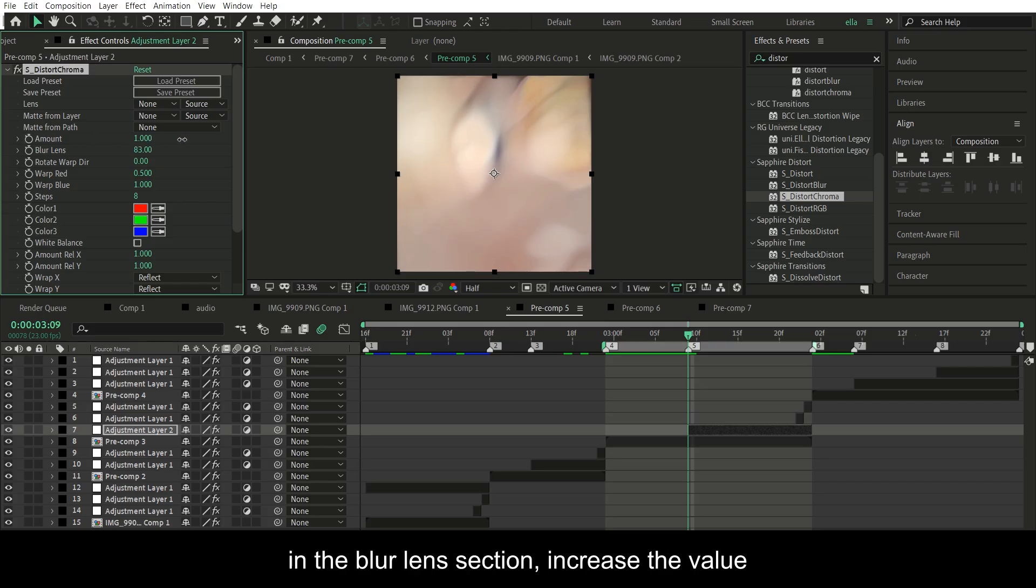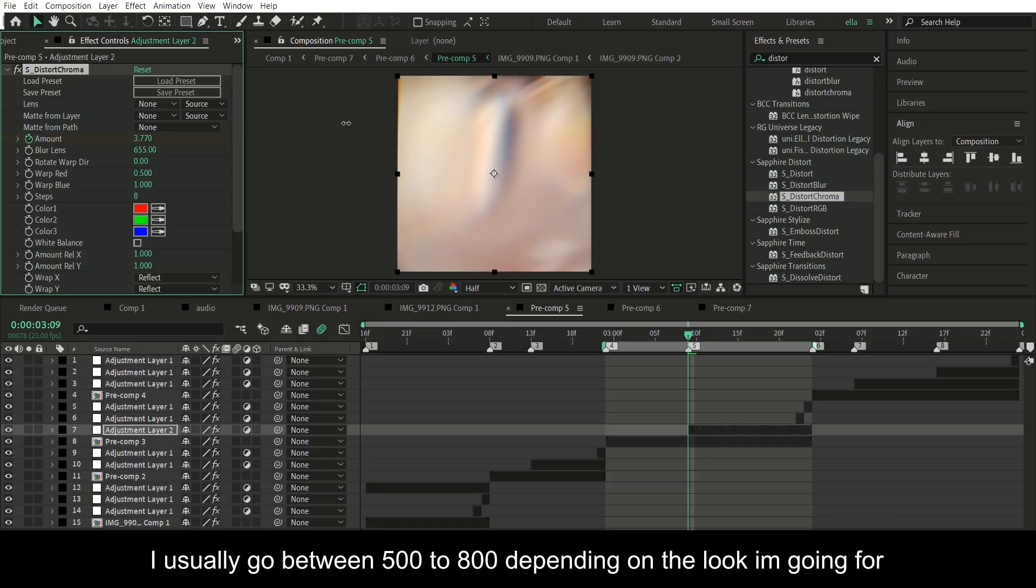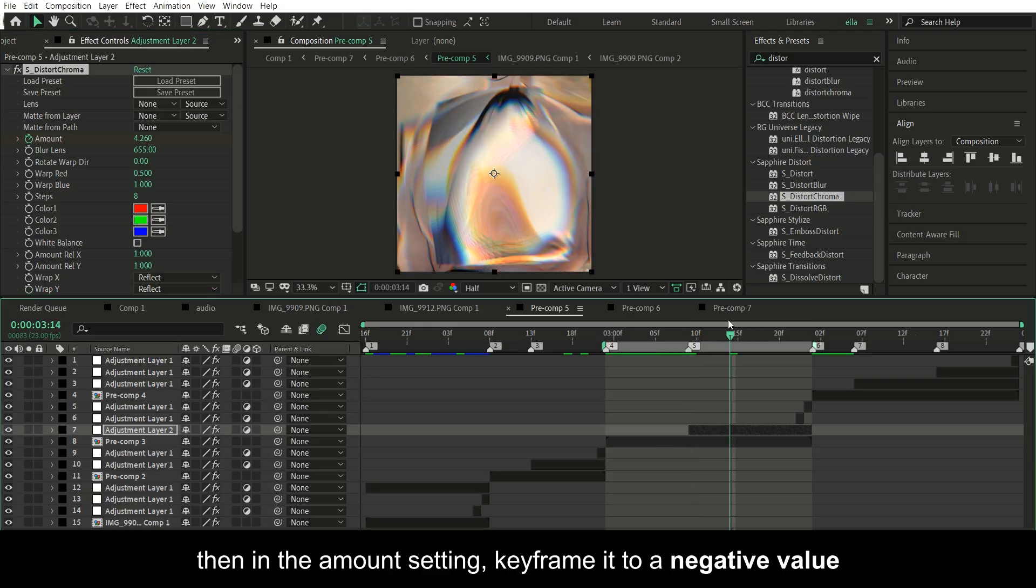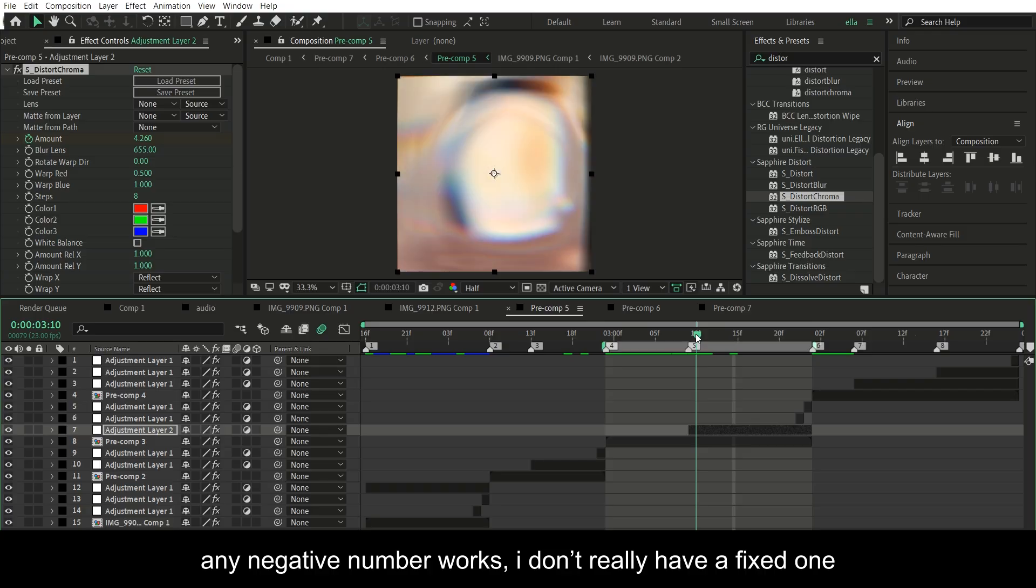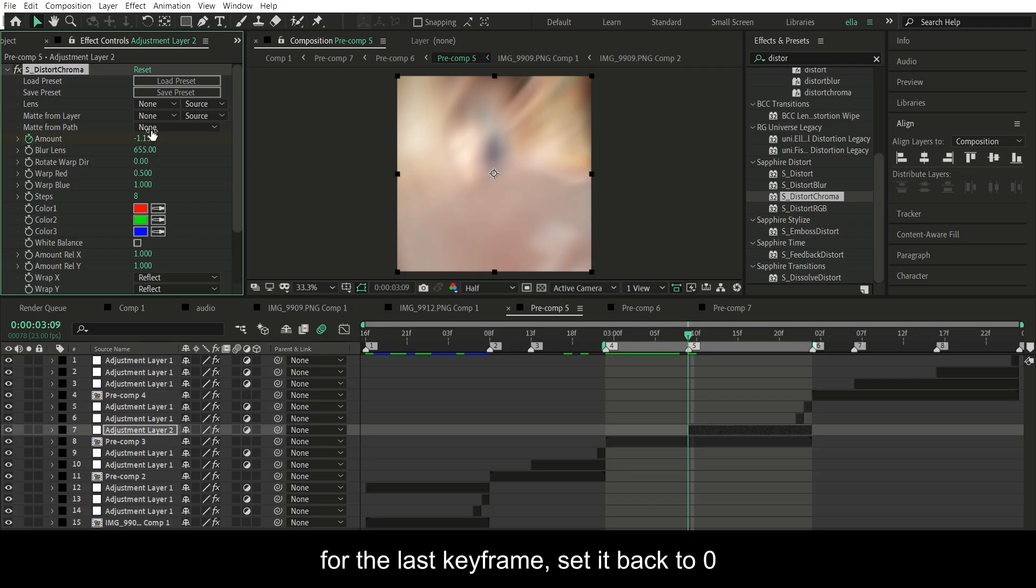In the blur lens section, increase the value. I usually go between 500 to 800 depending on the look I'm going for. Then in the amount setting, keyframe it to a negative value. Any negative number works, I don't really have a fixed one. For the last keyframe, set it back to zero.